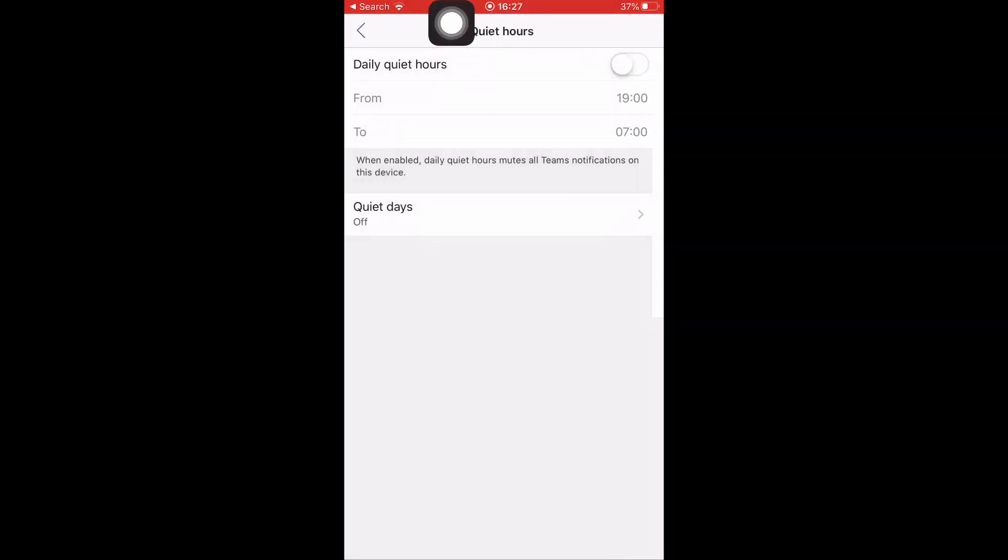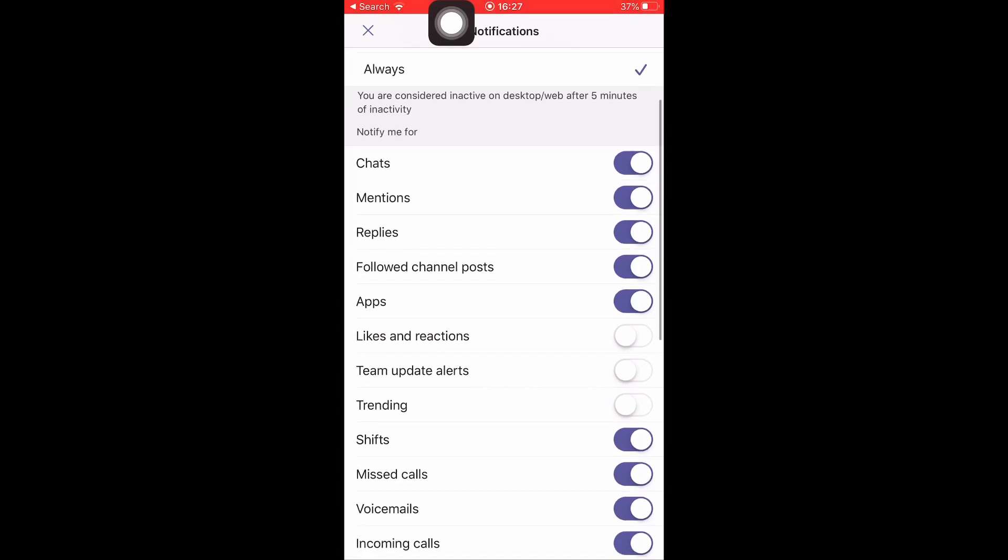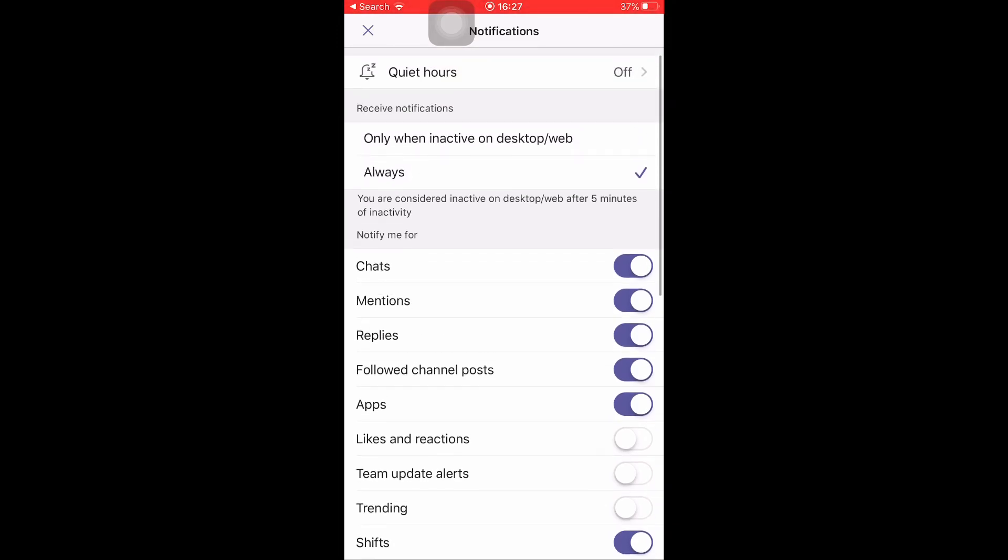Then you also have control over what you get notifications for: Chats, Mentions, Replies, Follow Channel Posts. Most of these, once you turn on notifications, are automatically set up and you can change those depending on what you think is important. But particularly Follow Channel Posts - it's particularly important that you get notifications around those. Just make sure you have all of those set up.